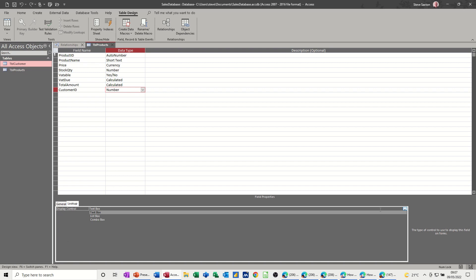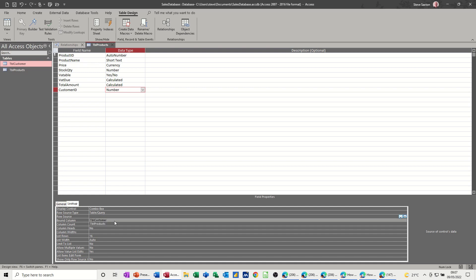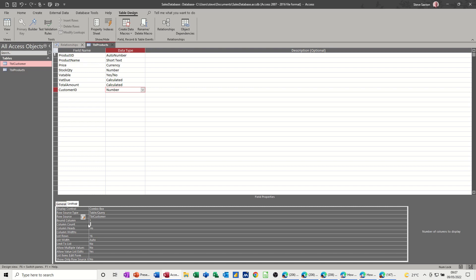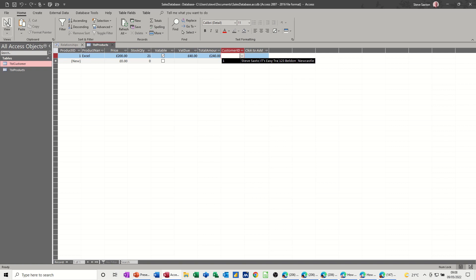You could actually just do it down here. I will do it down here, actually. So I want, it's going to be a combo box, table and query. And the table row source is the customers table. So here's the first column. And the column count, I'm going to have, let's say, five columns showing. Column widths, let's go for two centimeters. And limit to list no. And I'm just going to go 10 centimeters for that list. Now let's have a look at this, because you might have to play around with this a little bit. So the customer ID for this first product is me, Steve Saxton. It's easy to ruin in building. So maybe I just need three columns, like so. Now if you run the wizard, it'll just let you put this in there. So let's just do that, so you can see the difference.